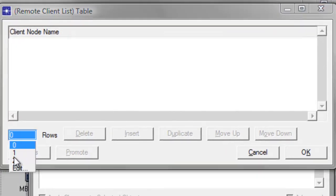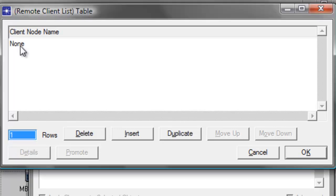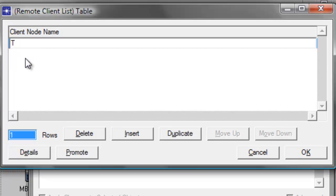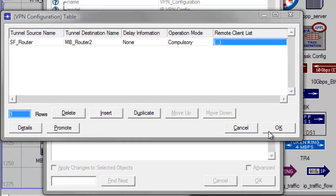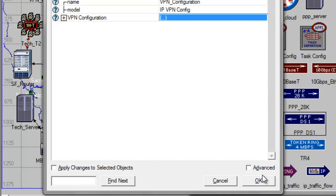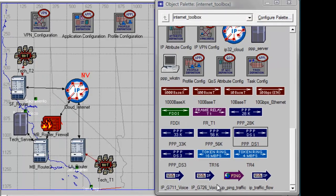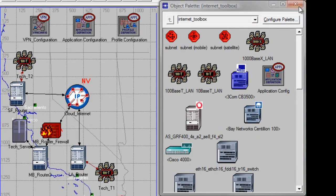Change rows to 1 since we are allowing only tech2 to have remote access to the server. Type tech2, then click OK. Click OK again and OK again to save the changes. Now close the object palette window, then press Ctrl S to save your project.